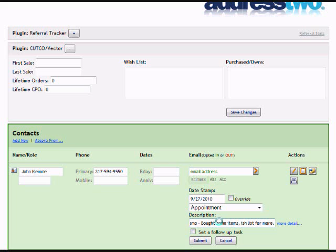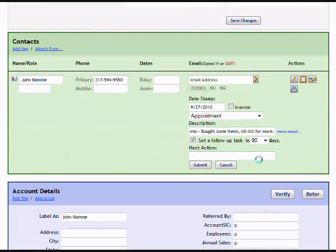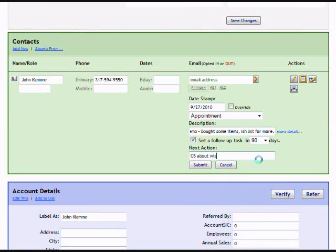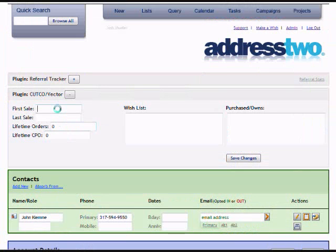I'll indicate they have some items on their wish list, so I'll check the box that says set a follow-up task. I can set a follow-up task in 90 days to remind myself to call back and see if they're ready to buy those items. Now if I submit that, I need to record what's on their wish list.